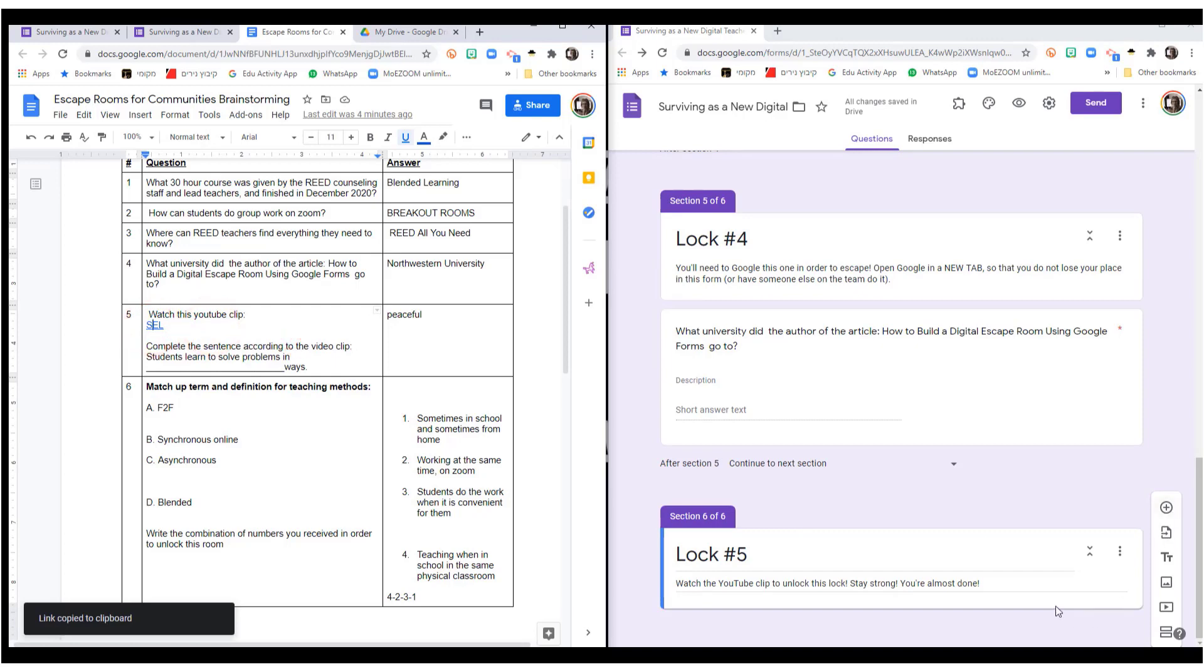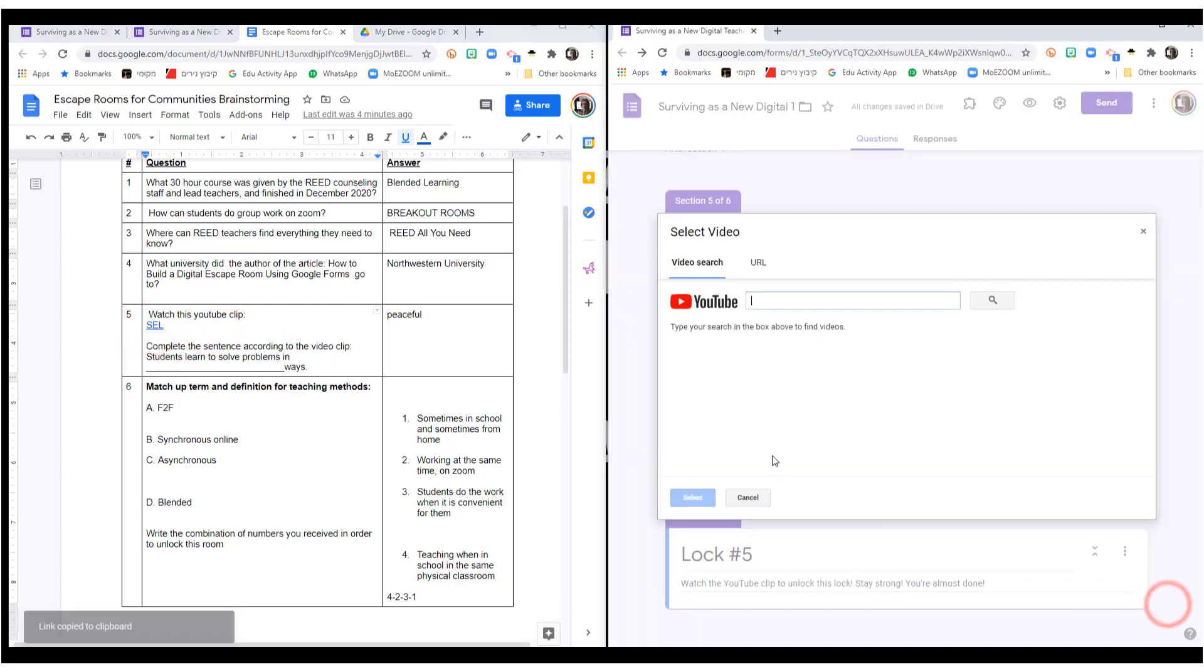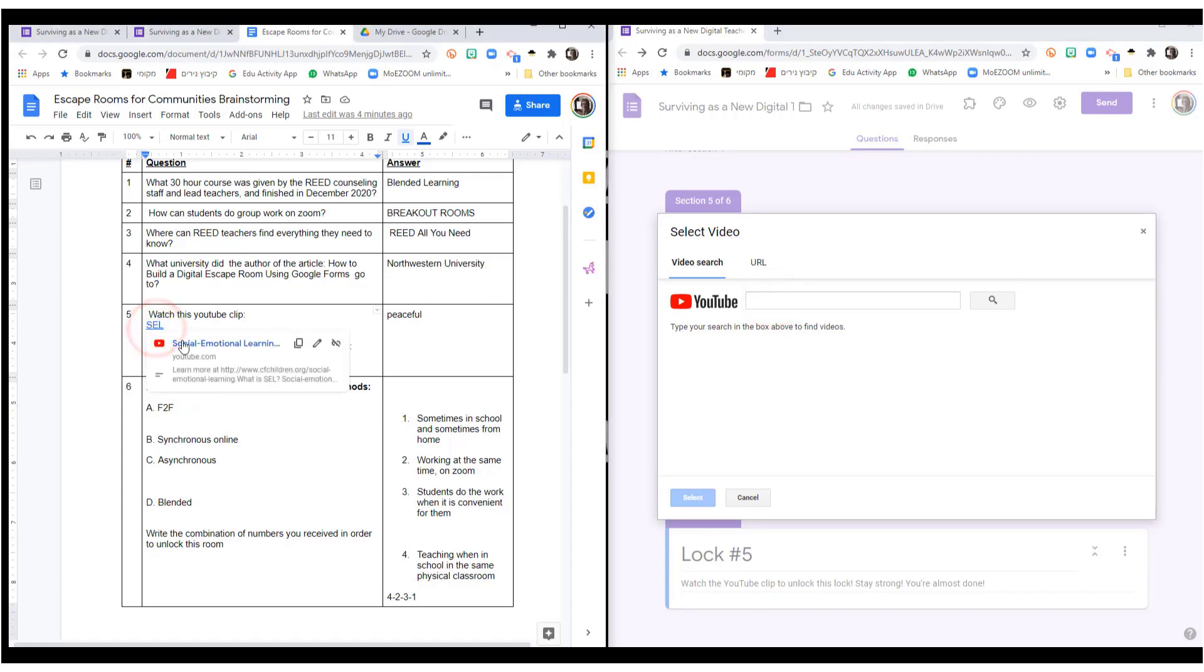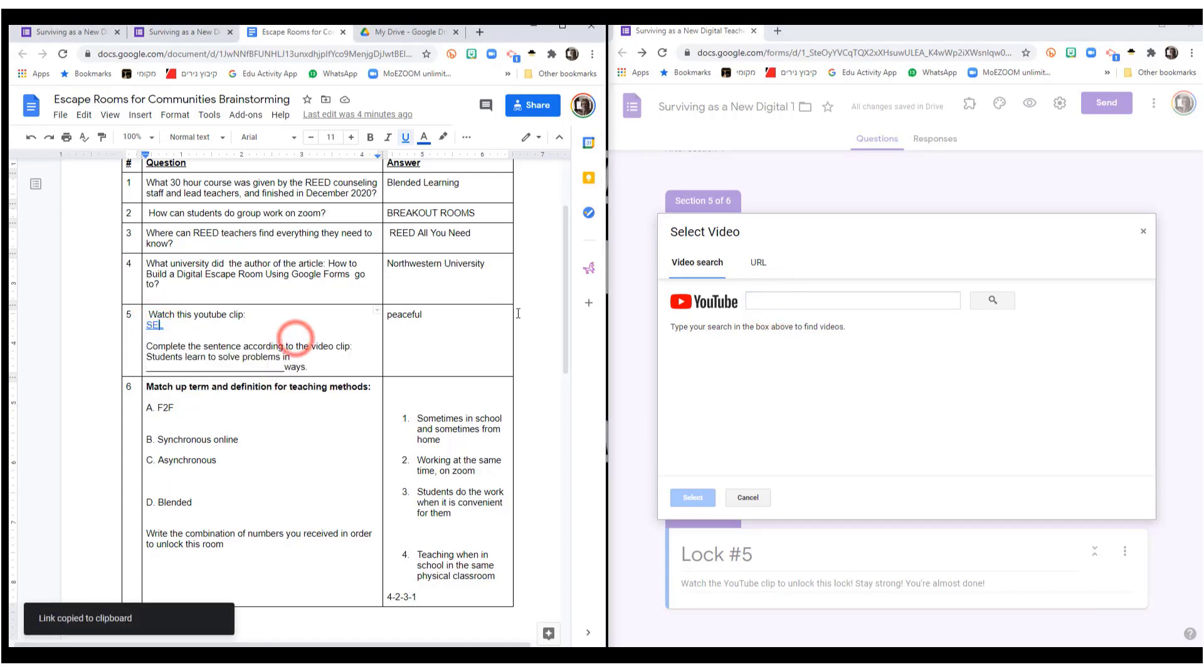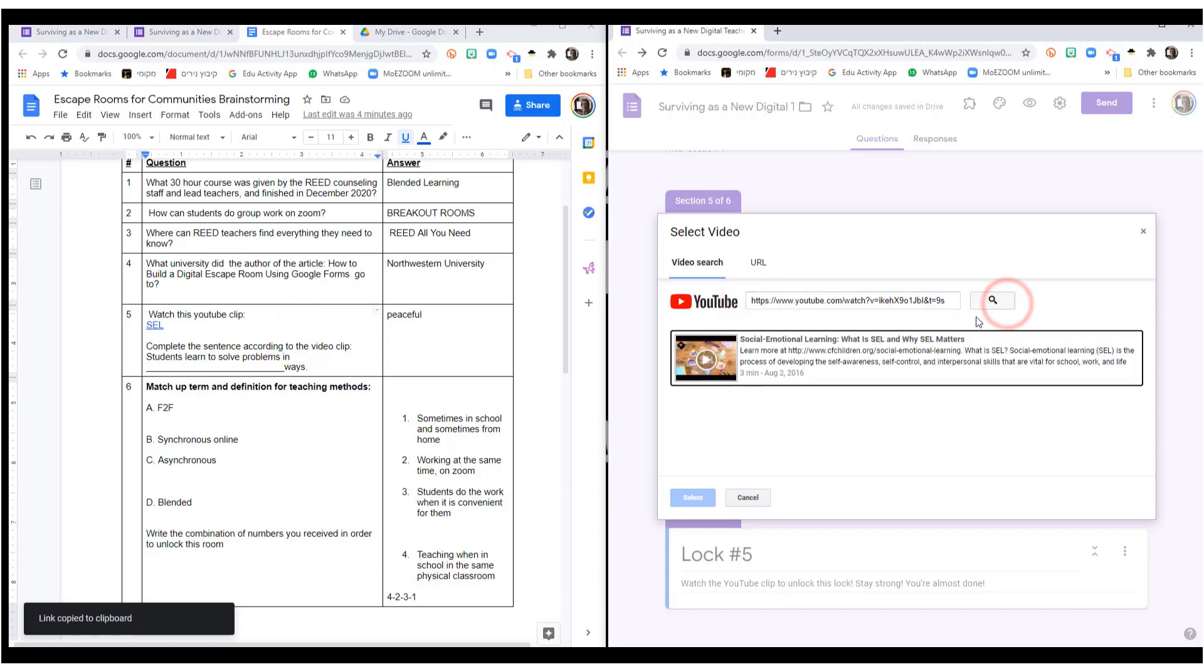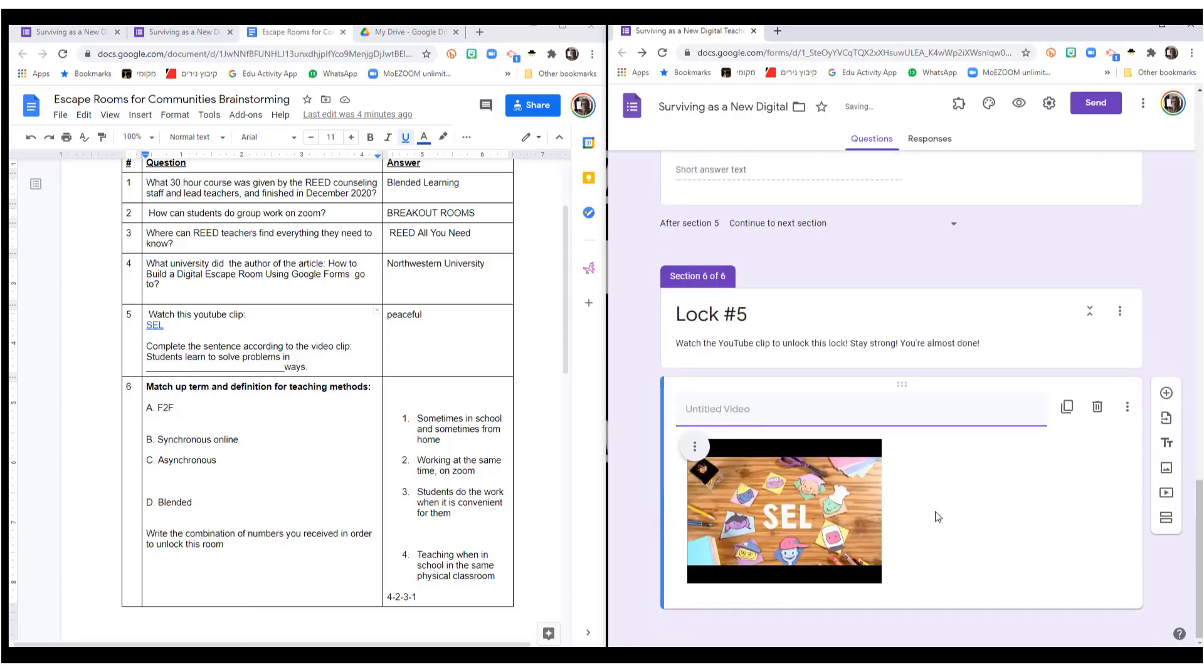This one I'm adding a video to, so I click here and I copied the video from here and paste it in. Then I add the question like I did the previous ones.